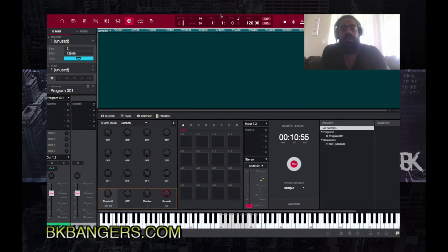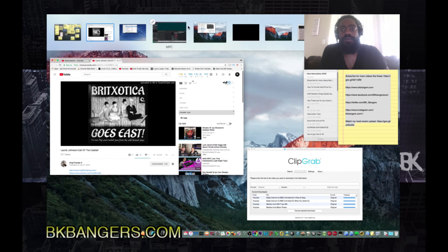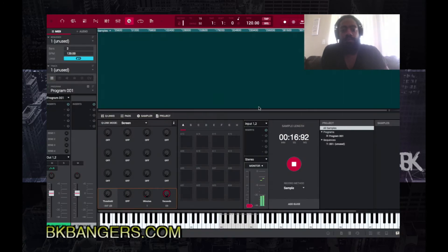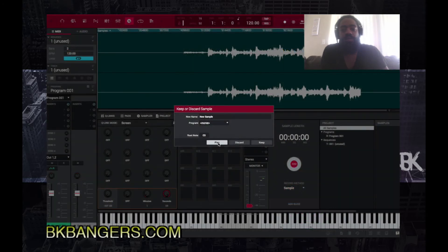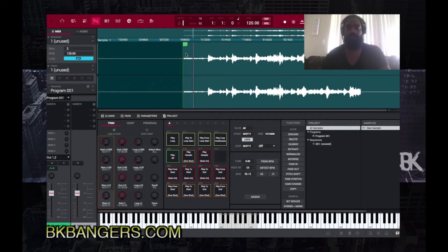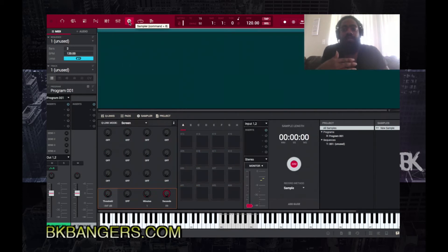I press play — now it's playing. I go back to the MPC, arm the track — the track is armed — and I press record. And as you can see, we're sampling. There we go — that's the sample recorded.